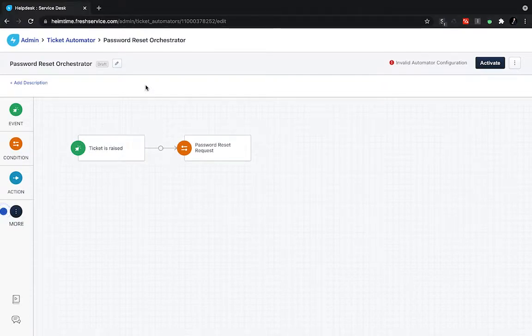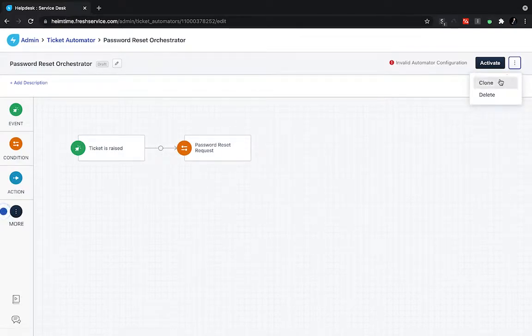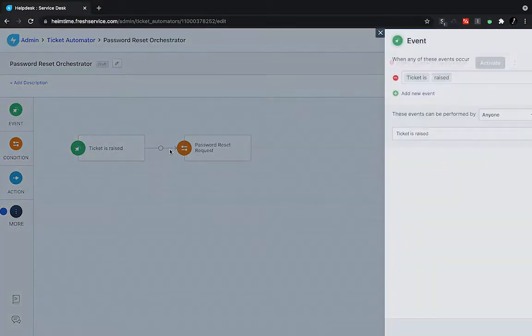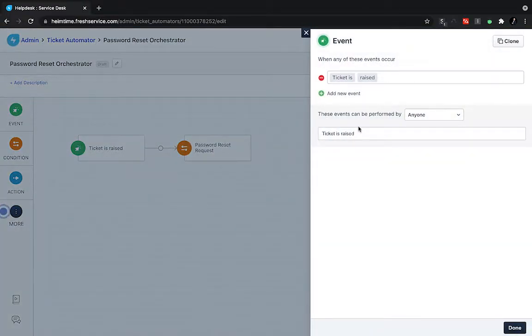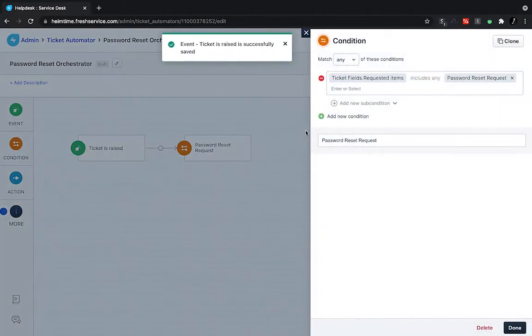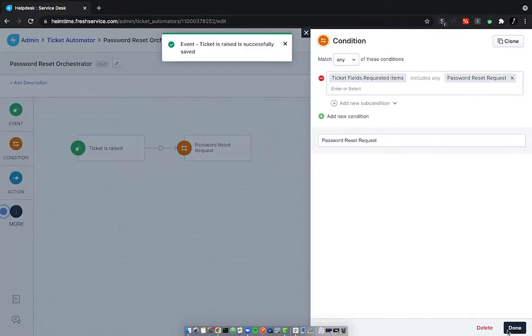Now, taking a quick look at the Fresh Service workflow automator here, we're actually going to be building out live this password reset process within the Fresh Service environment. So, I have a very basic workflow set up here, we're going to be triggering this workflow on a ticket being raised. And then, we're going to be checking the condition on if the requested item is a password reset. So, we're going to trigger this workflow on a password reset being requested.